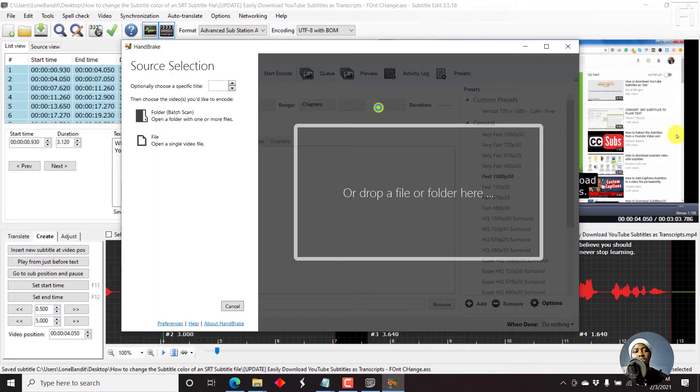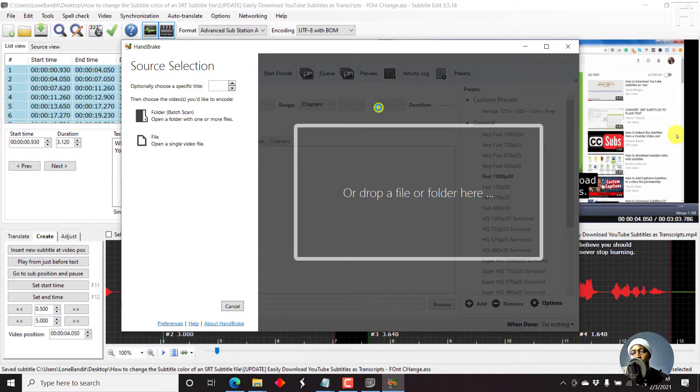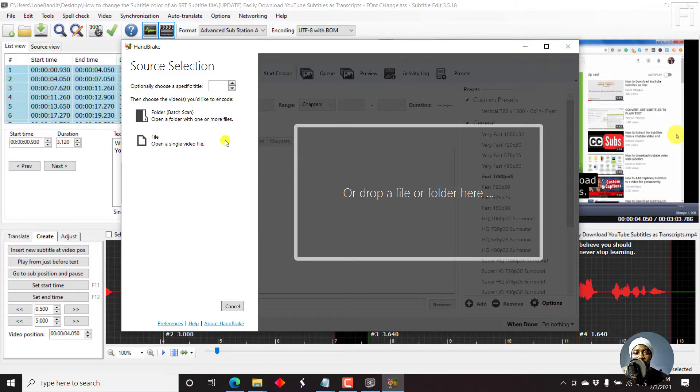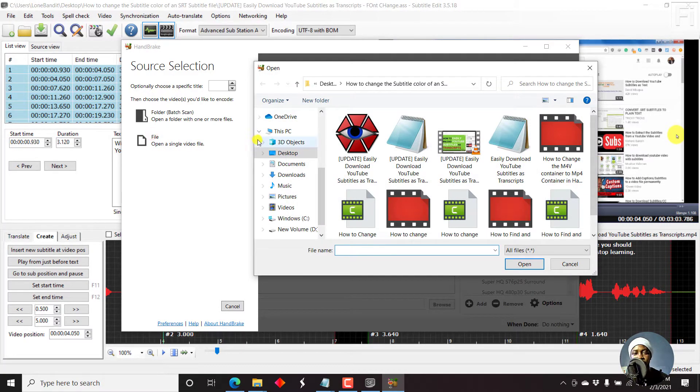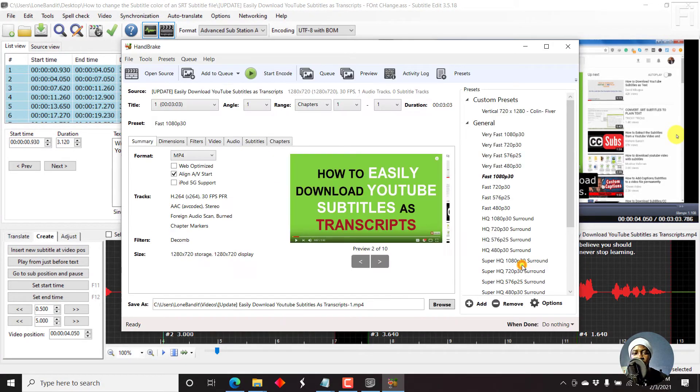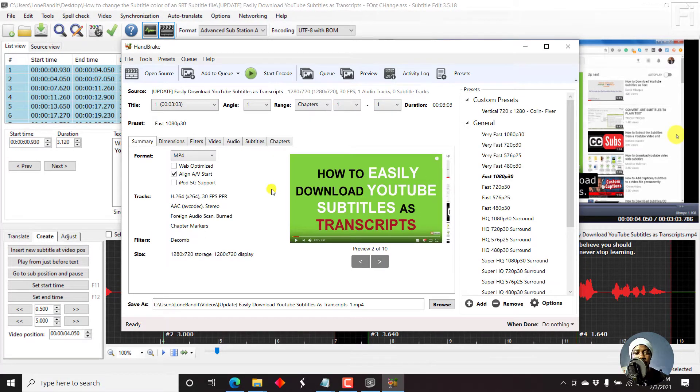Because that's the sole intention for changing the font, so that you can permanently burn it into the video. Open your file. And then let's say we open the video. Here we go. It's open.